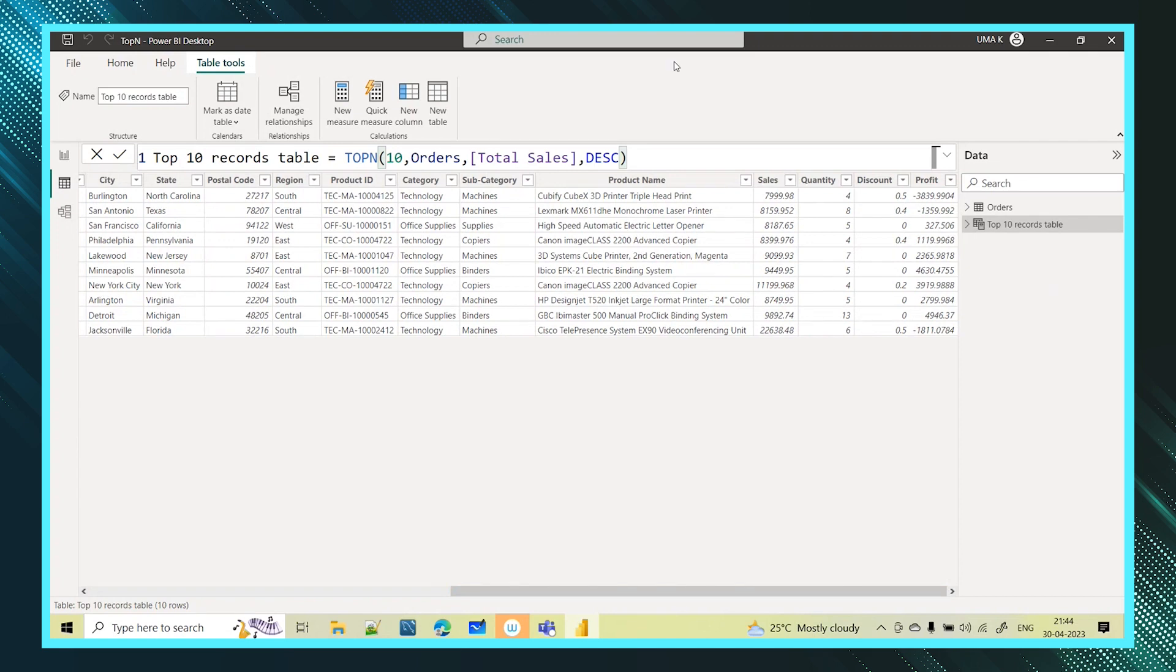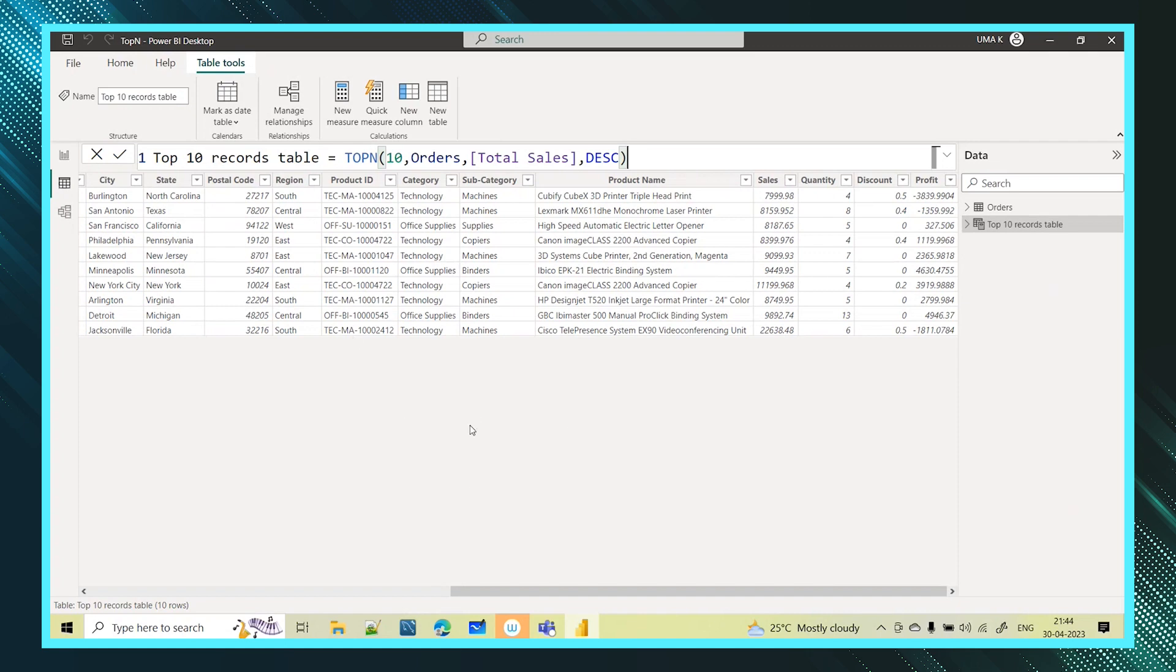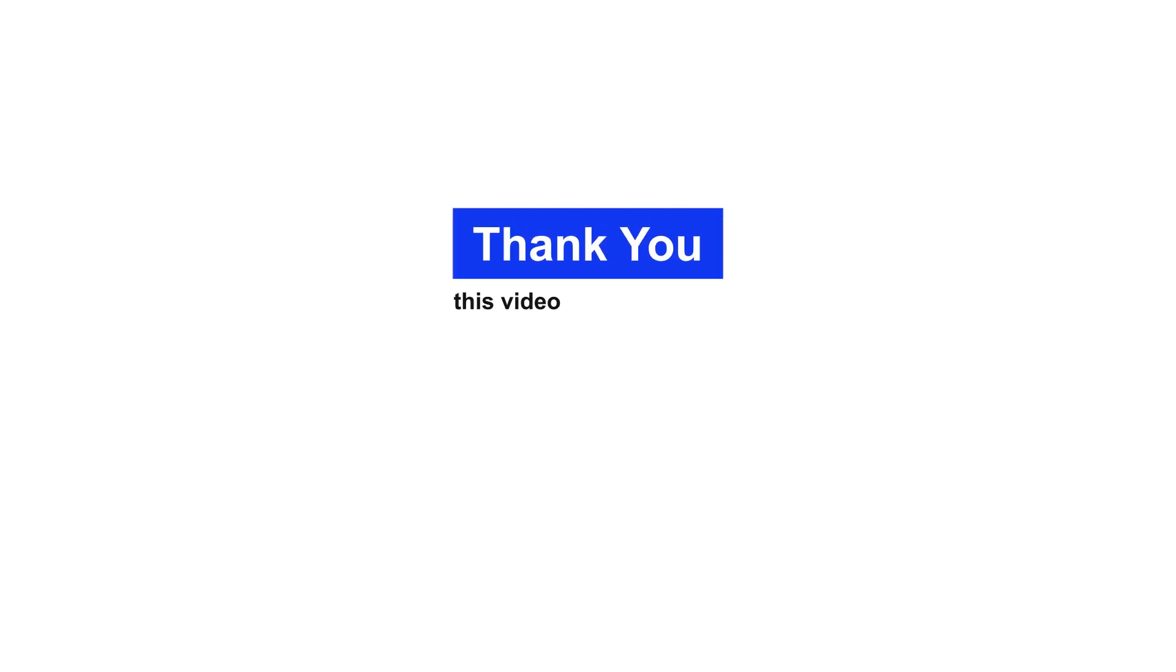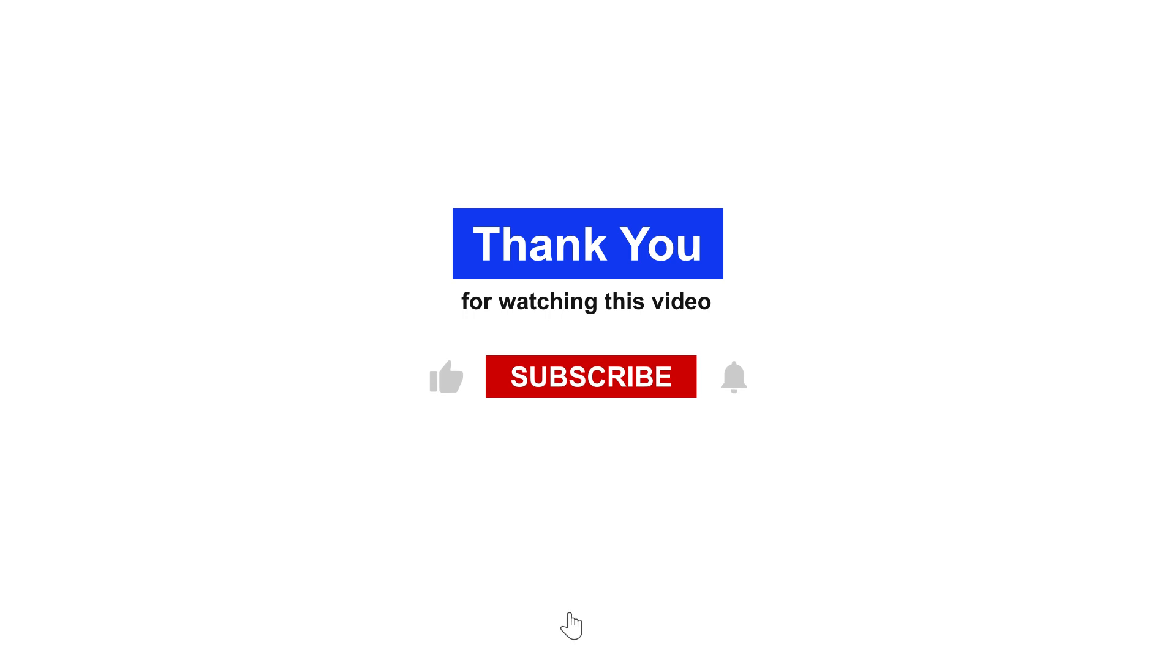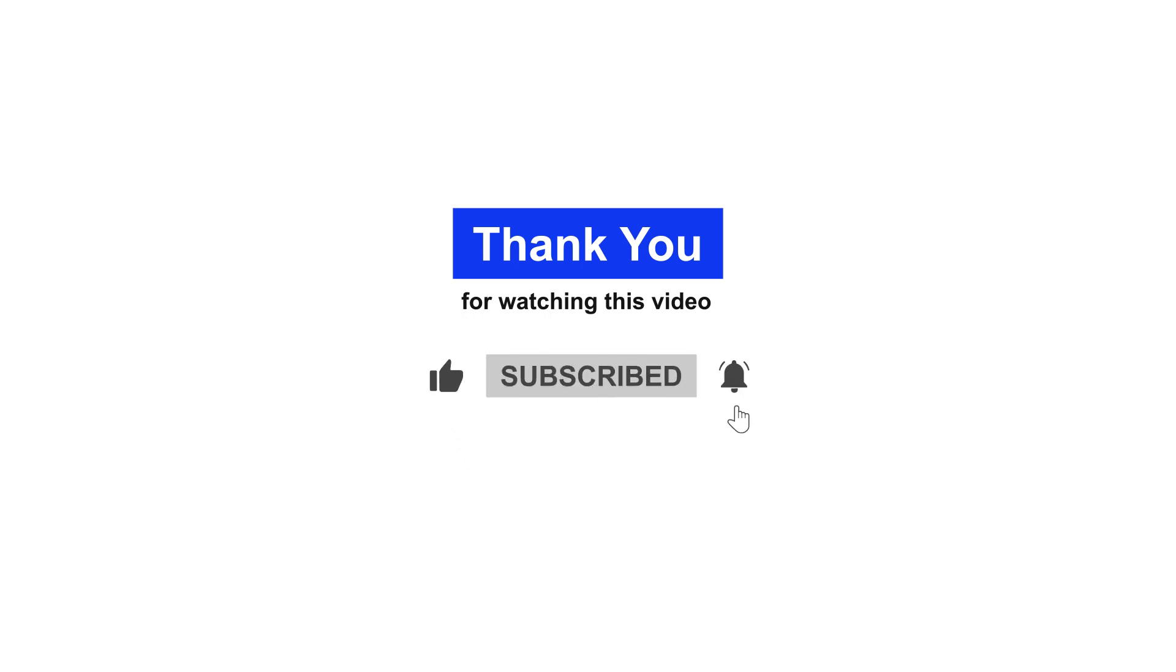So this is about your top n function. This function is a table level function which will return records based on the value you provide. It will return that many rows. Thank you for watching this and for more informative videos please do like, share and subscribe to KSA Data Vision YouTube channel. Thank you.